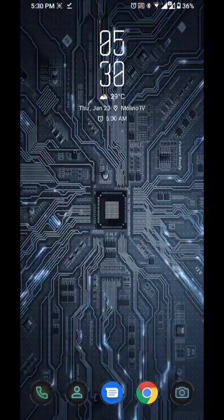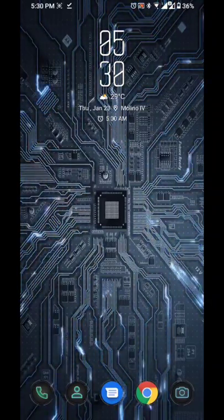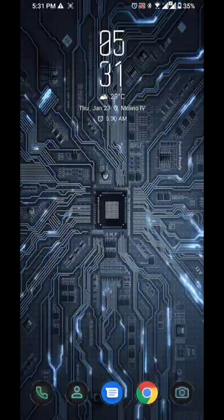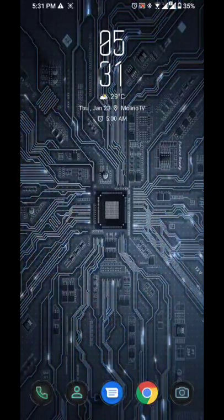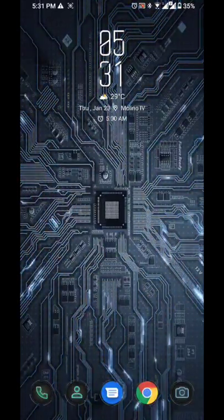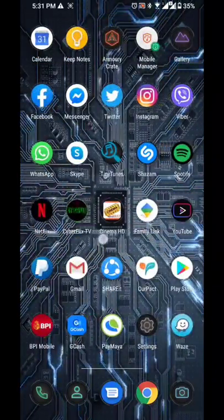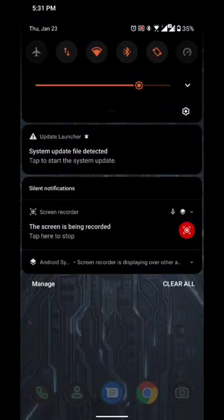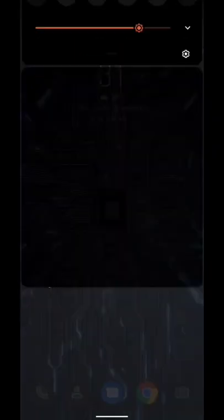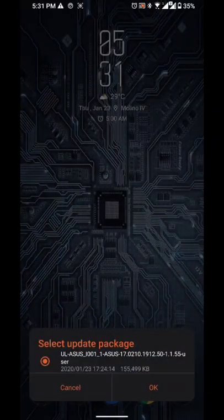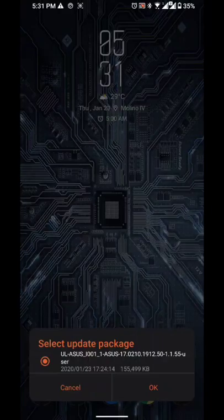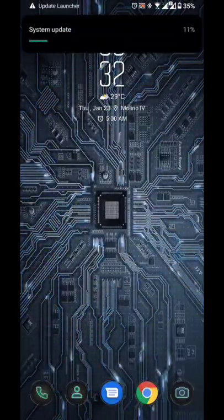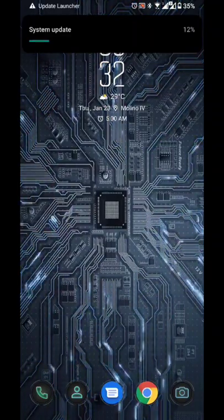Right after doing that, as usual, just restart your phone and I'll be back as soon as I restart. Alright, see you in a while. Okay, we're back, and as you can see my device has just restarted and you can see that the system update file detected. As usual, just click on that and it will select the system update file automatically. Click okay.